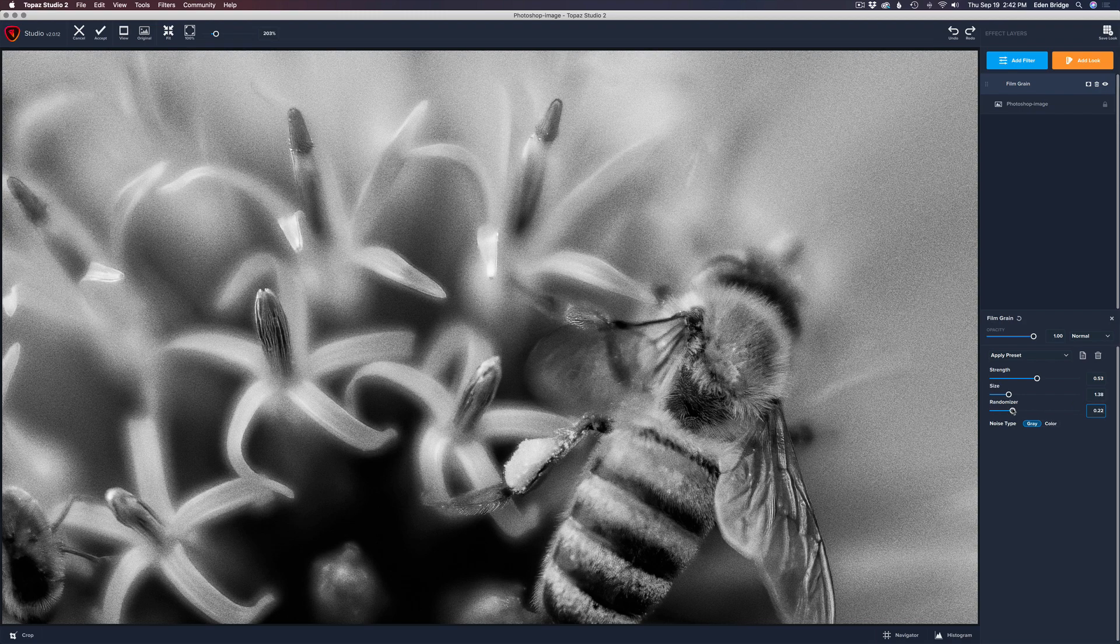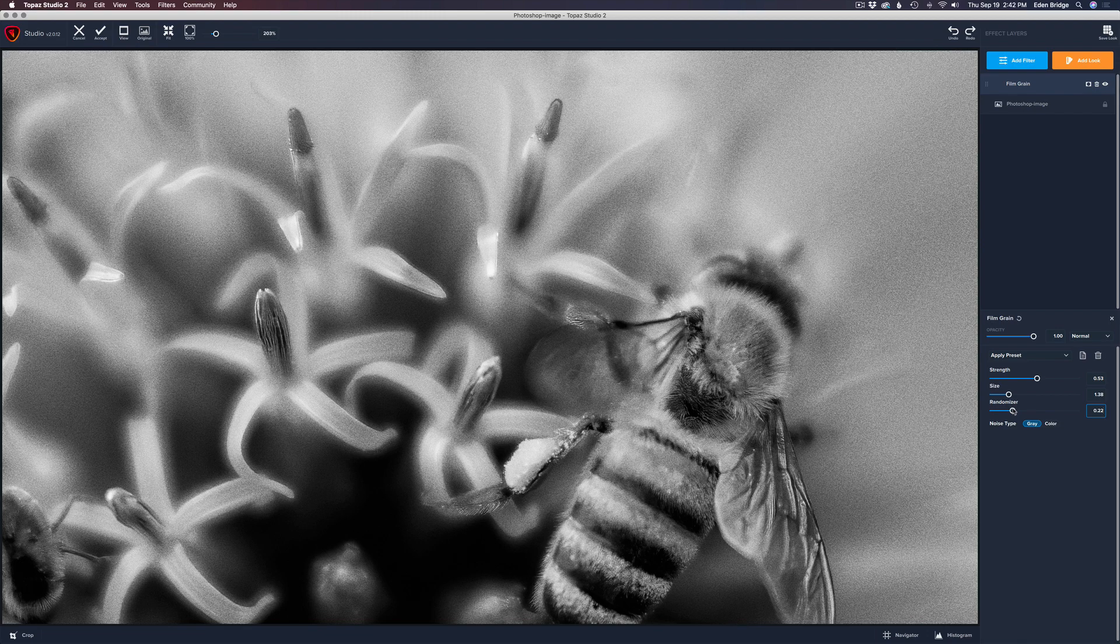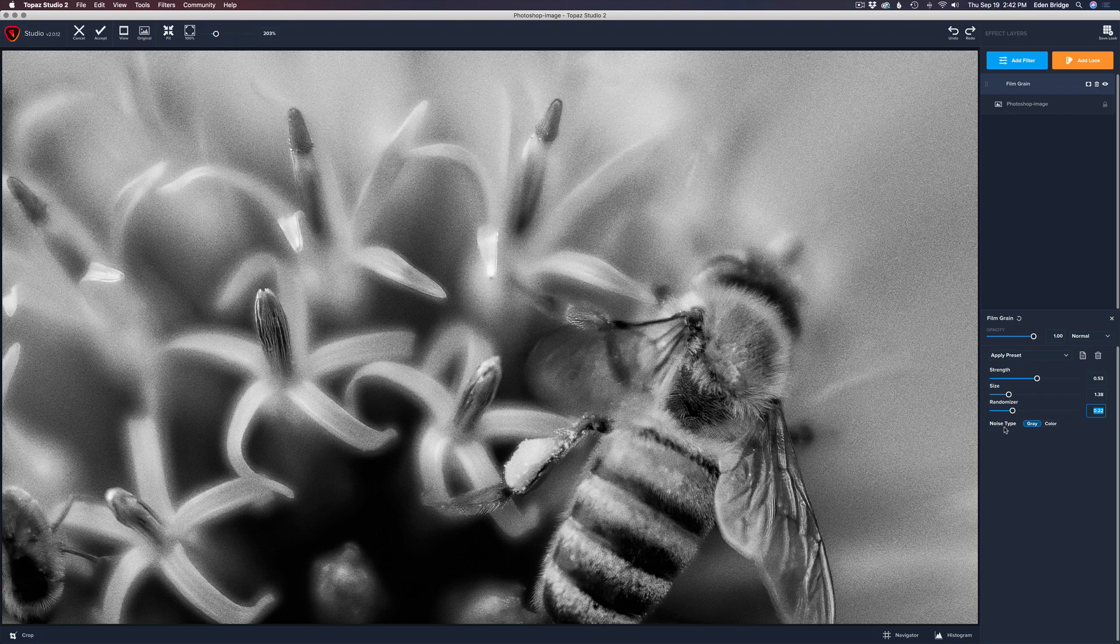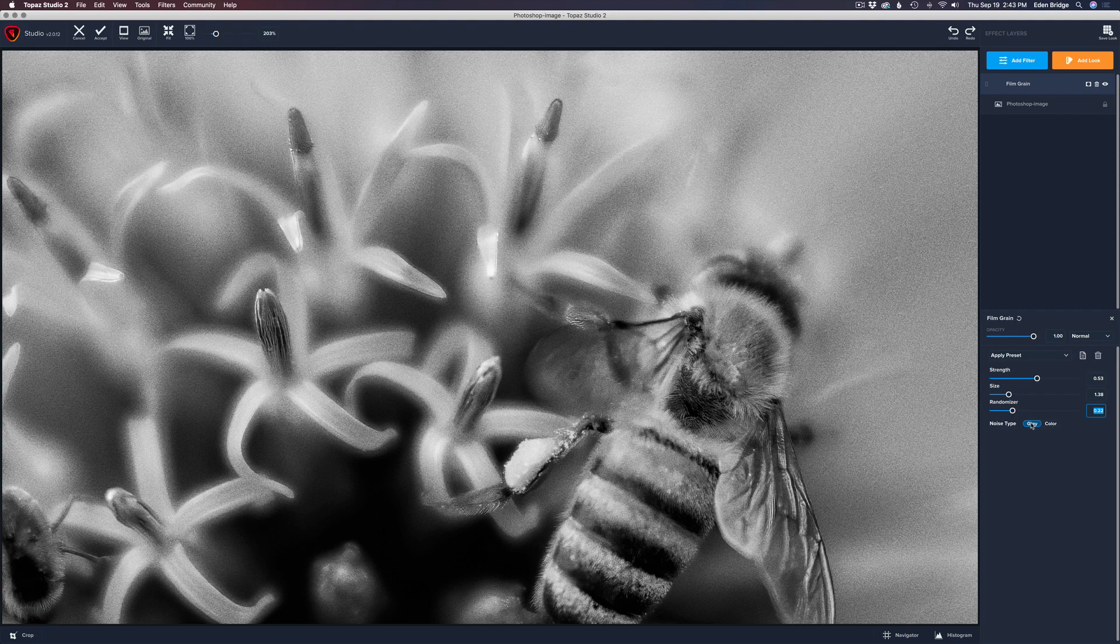Now there's Noise Type. You have Gray – if you're doing a black and white image, you definitely want to use Gray because you don't want to add color noise to your image. If you're doing a color image, you might want to add color noise. I probably wouldn't add color noise myself because I'm not a fan of color noise in images, but you could by clicking on Color here.